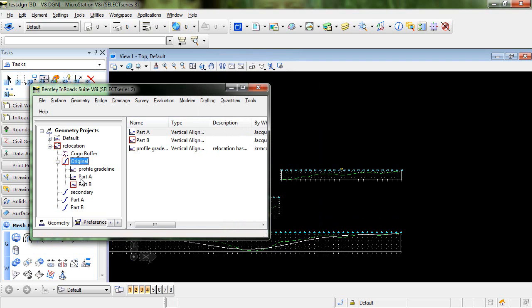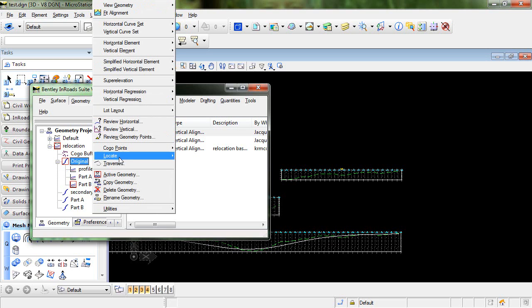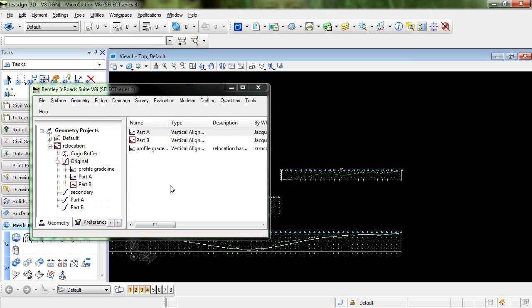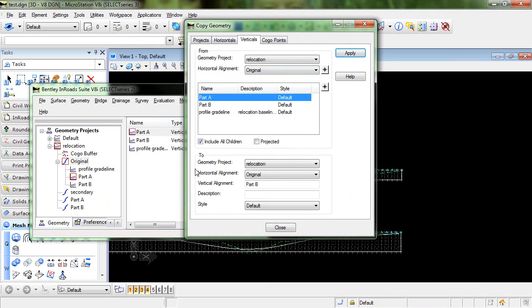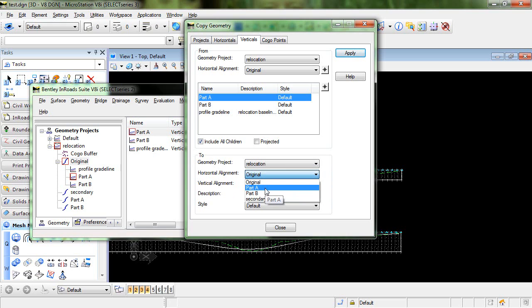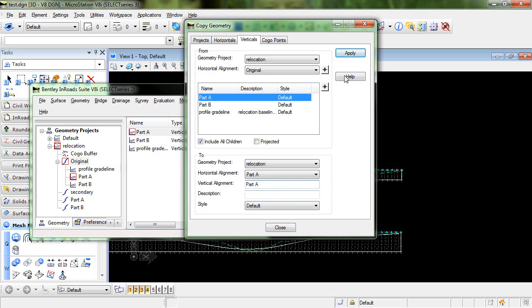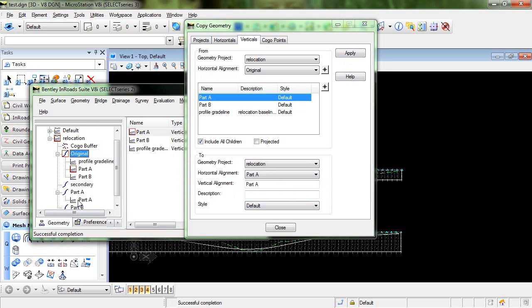So the last step is to copy these two alignments to their respective horizontal alignments. And that's very easy. You'll just go into Geometry, Copy Geometry. Choose the tab verticals. And we're going to go from the original horizontal alignment here. And we're going to copy Part A to the horizontal alignment Part A. And we'll call it Part A. Click Apply. And now you have the vertical alignment under both the original and Part A.